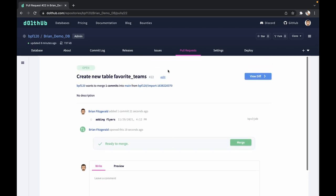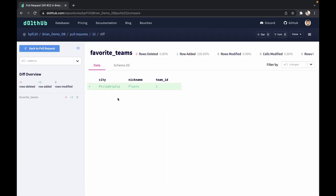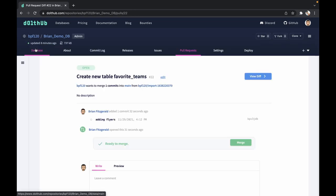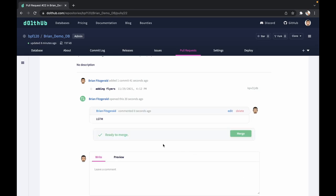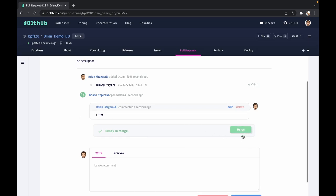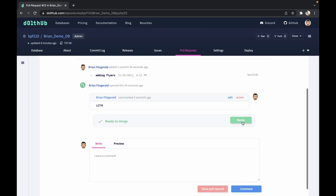So when we have this pull request created, we're going to view the diff. And here we're going to see that we're adding the Flyers as the first team into the database. So if that all checks out and looks good, we can go back to the pull request. If someone is reviewing it for you, they can just tell you that it looks good to them or leave other notes in here on what they need to do. You can comment there. And then once you're good to go, you can go ahead and merge that data into your database.